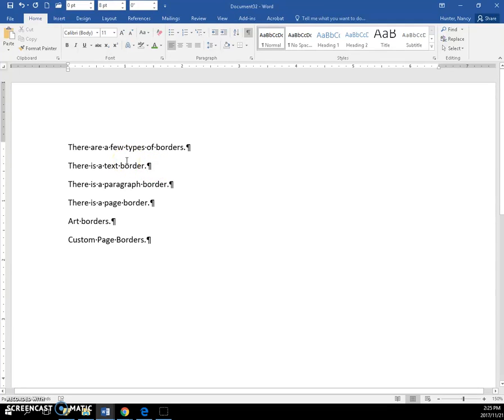Let's apply some borders. There are a few different types. I'm going to show you a text border first. For a text border, you need to select some text.